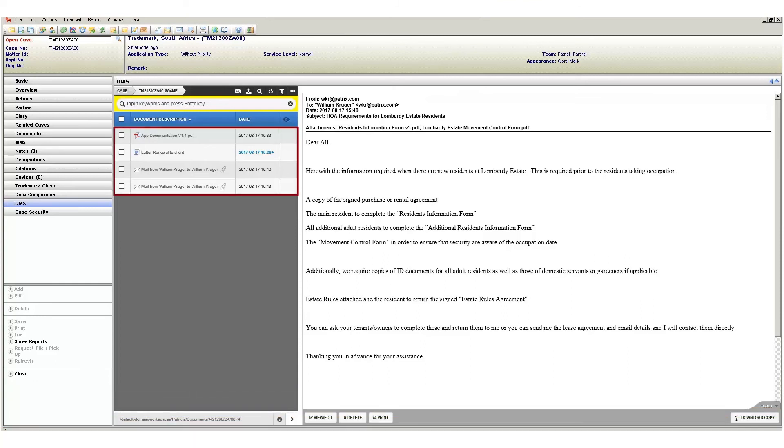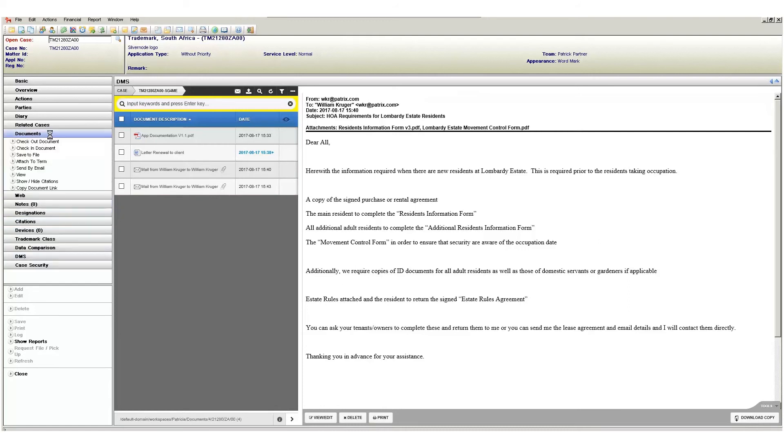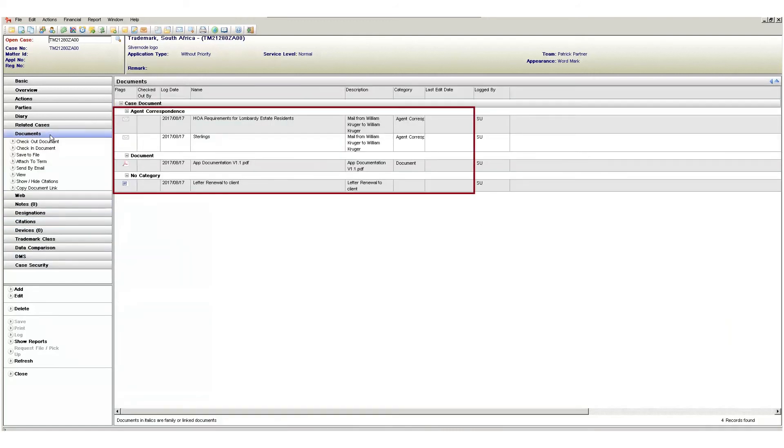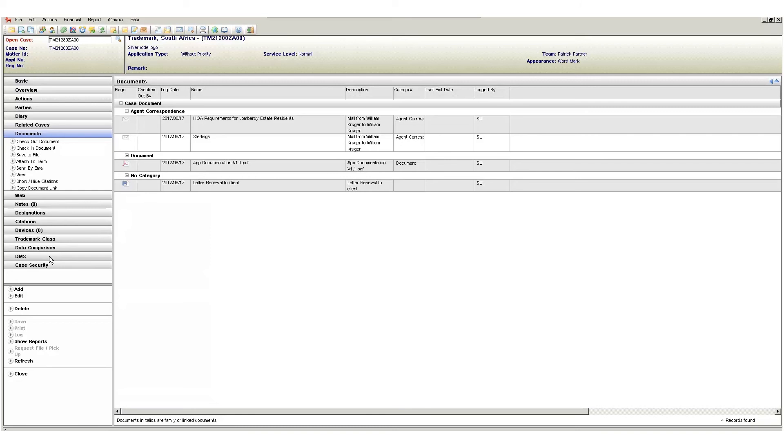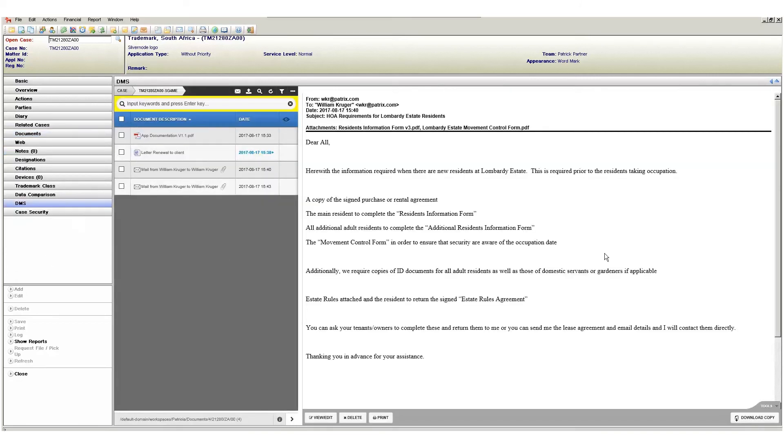It's important to realize that the documents you see on the DMS page is an exact reflection of what you would find on the documents page. In fact, both of these areas point to the exact same source of documents. It is simply two different ways of accessing the same set of documents.